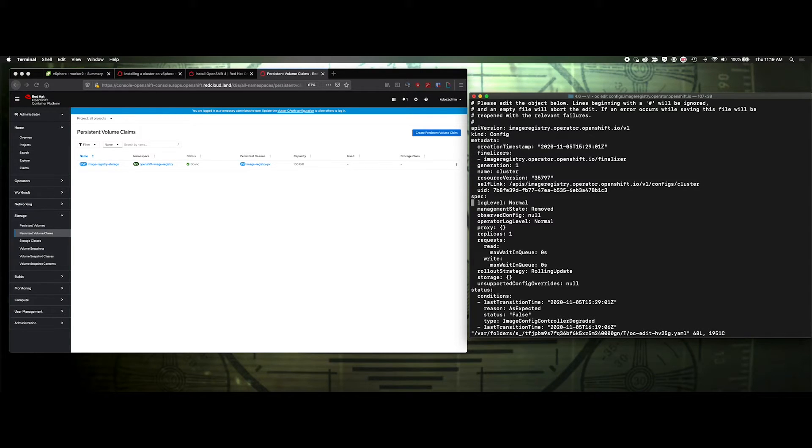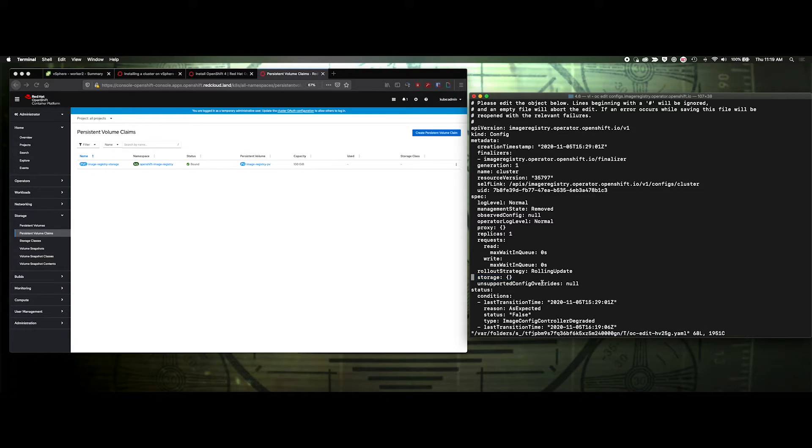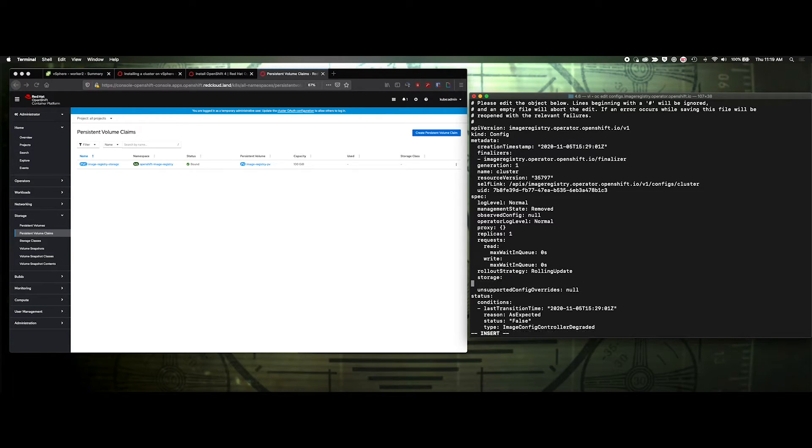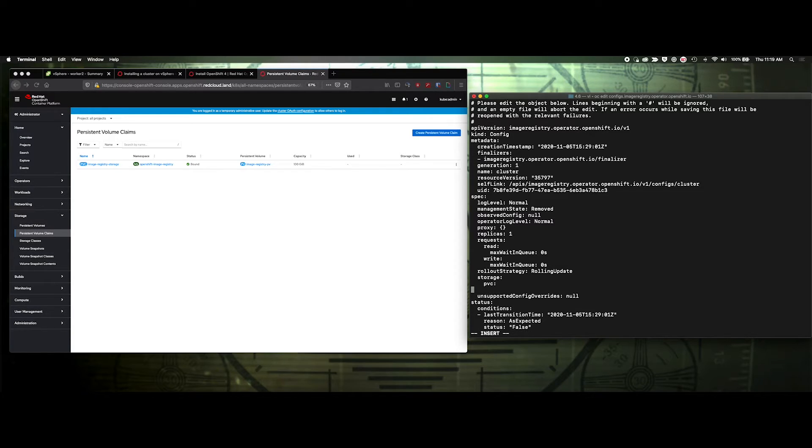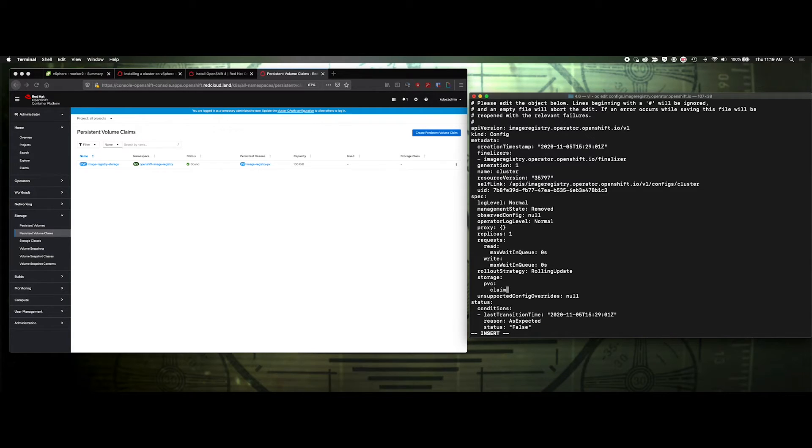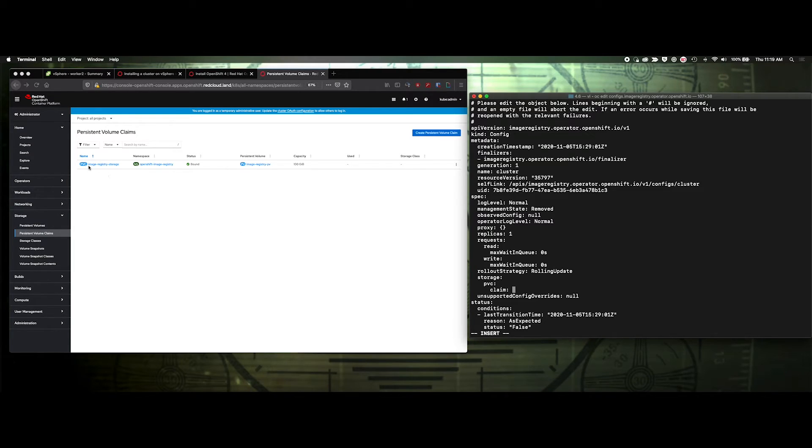Let's come down here to the spec, and you can see where it says storage. We're going to actually add in the values. Get that out of there. Two spaces, pbc, two spaces, claim, and our claim name, which is image registry storage.